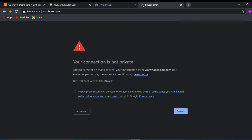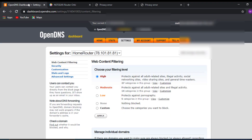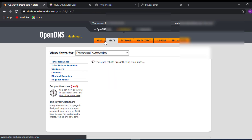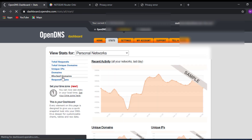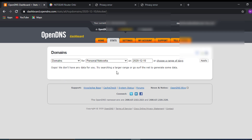The same block applies to Facebook as well — you can see the block is successful. Let's go back to OpenDNS and click on Stats, then Block Domains. This will take some time to generate — within 24 hours the graph will update and you'll be able to see which users are trying to access the blocked websites.